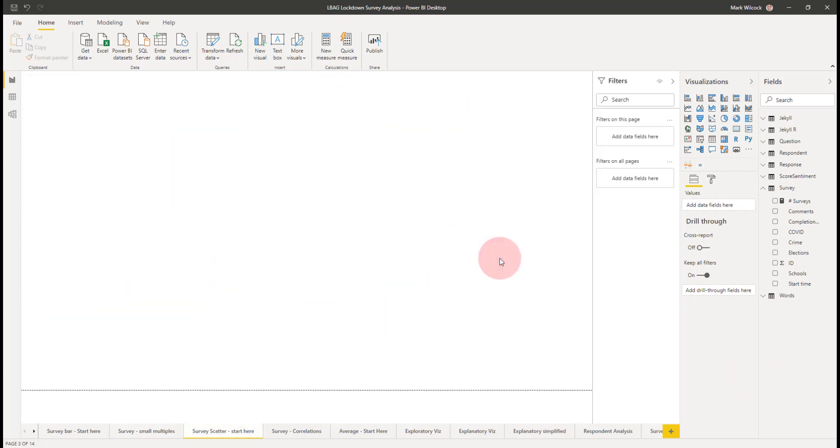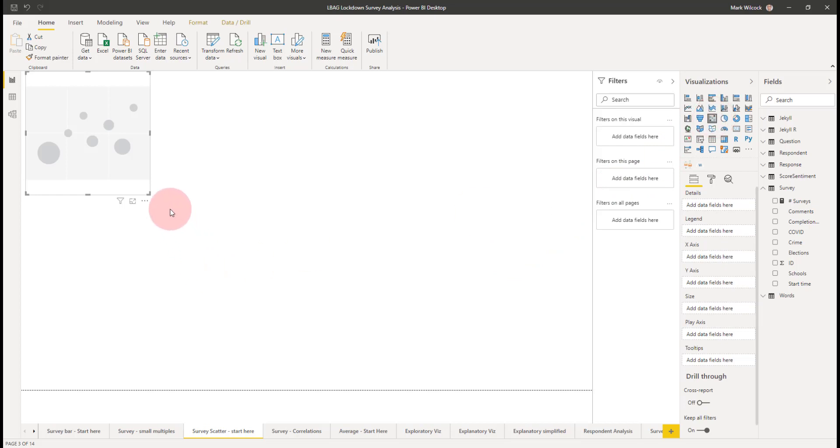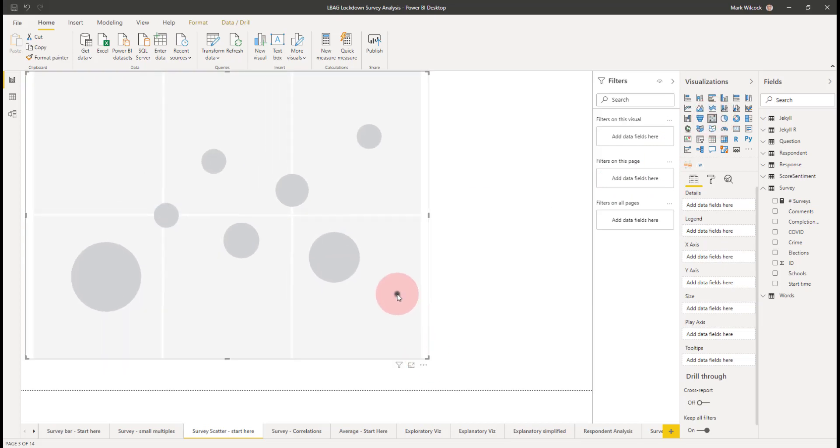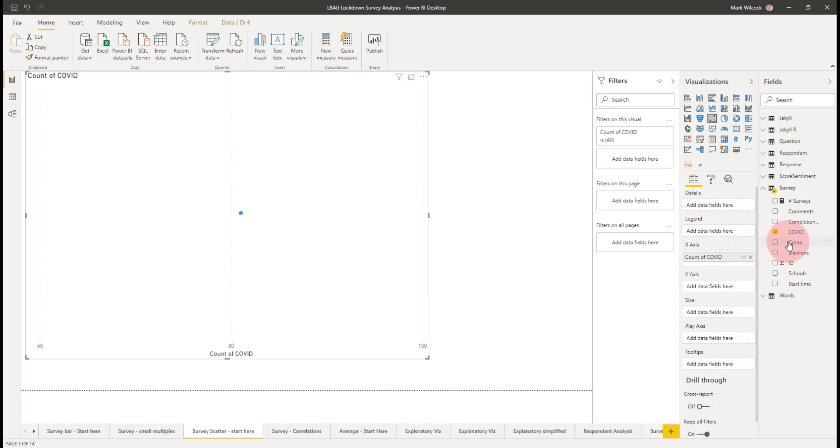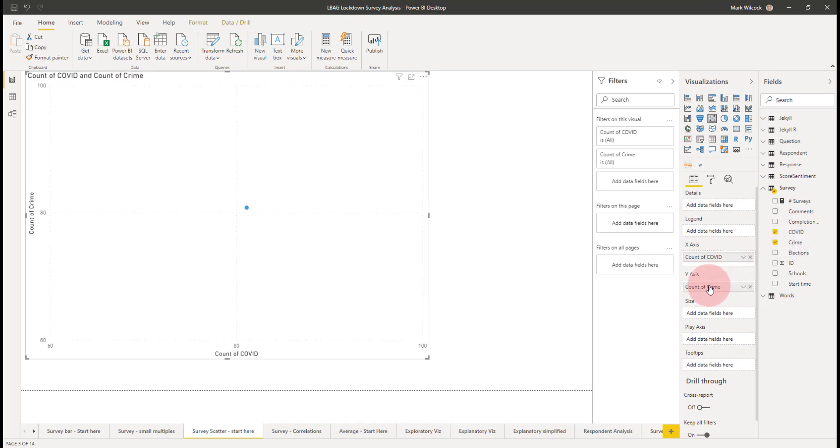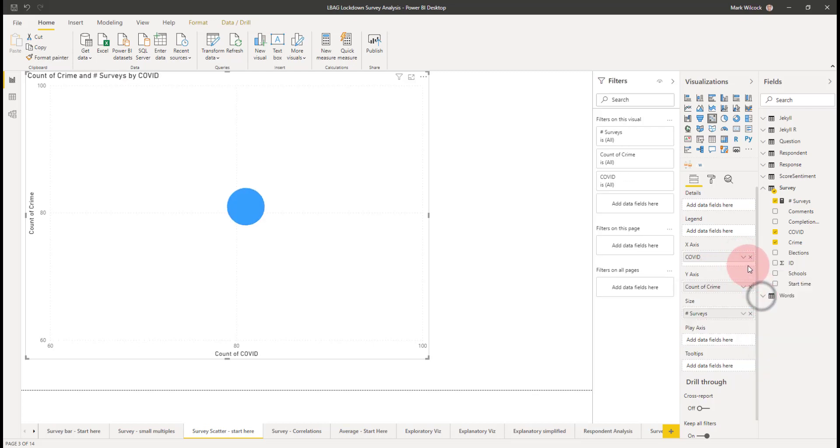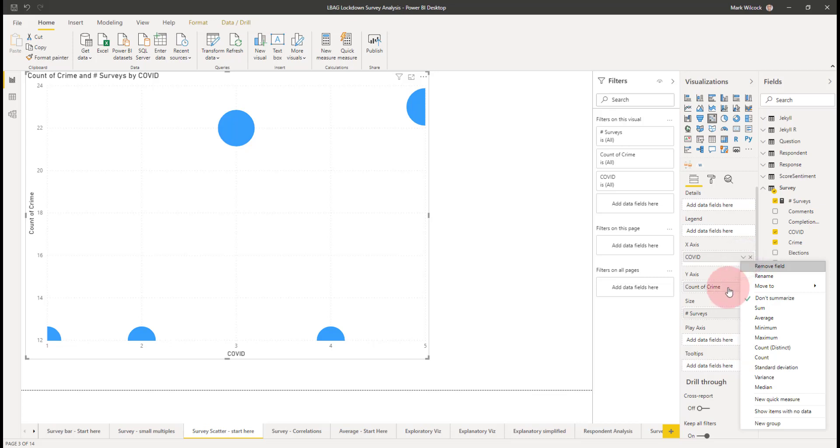We might be interested if there's any relationship in the way that people voted. Did, for example, people who voted for COVID also vote highly for crime? So what we can do is we can create a scatter chart and we can put COVID on our x-axis, crime on our y-axis, and the number of surveys on our size. We don't actually want the count, we want not to summarize. And I'll do the same for crime.